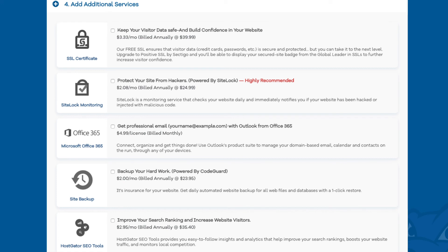The next add-on is Hostgator SEO Tools. Hostgator SEO Tools will provide you with reports, insights, and analytics regarding the SEO for your site, and it will recommend things to do to improve the SEO of your site. It will also report your site to search engines. This add-on isn't really necessary.